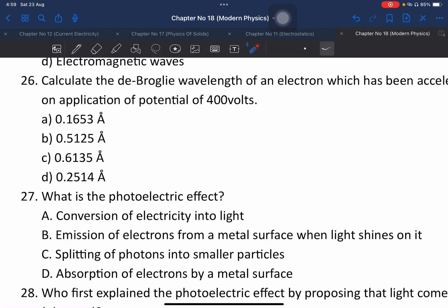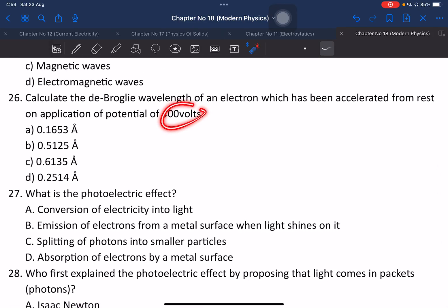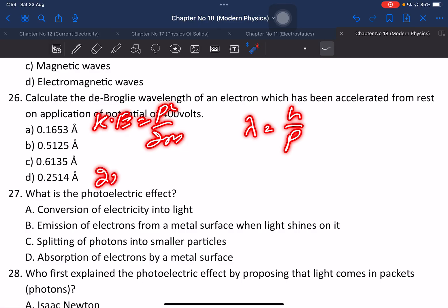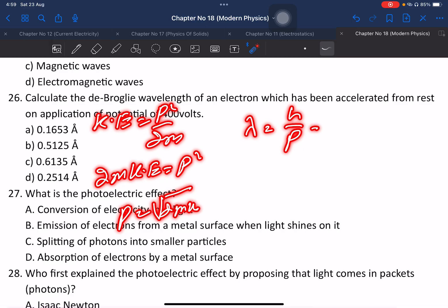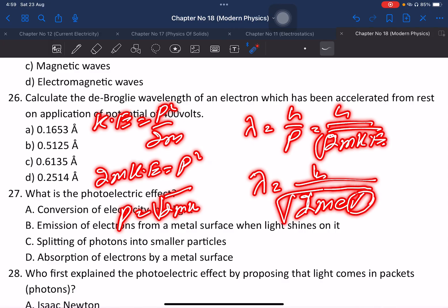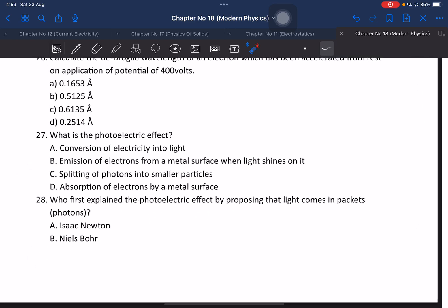Question 26: Calculate the de Broglie wavelength of an electron having a given potential. Using the equation: kinetic energy equals p squared divided by 2m, so 2m times kinetic energy equals p squared. From this, the de Broglie wavelength of electrons is calculated. The answer is confirmed as correct.